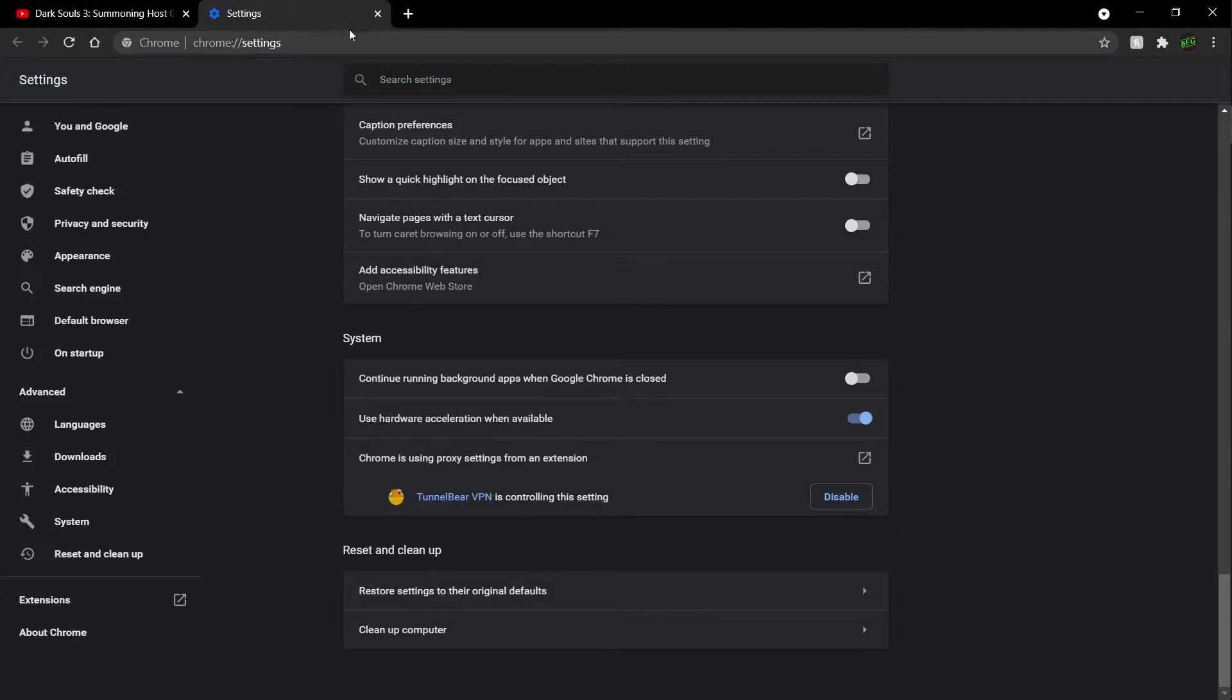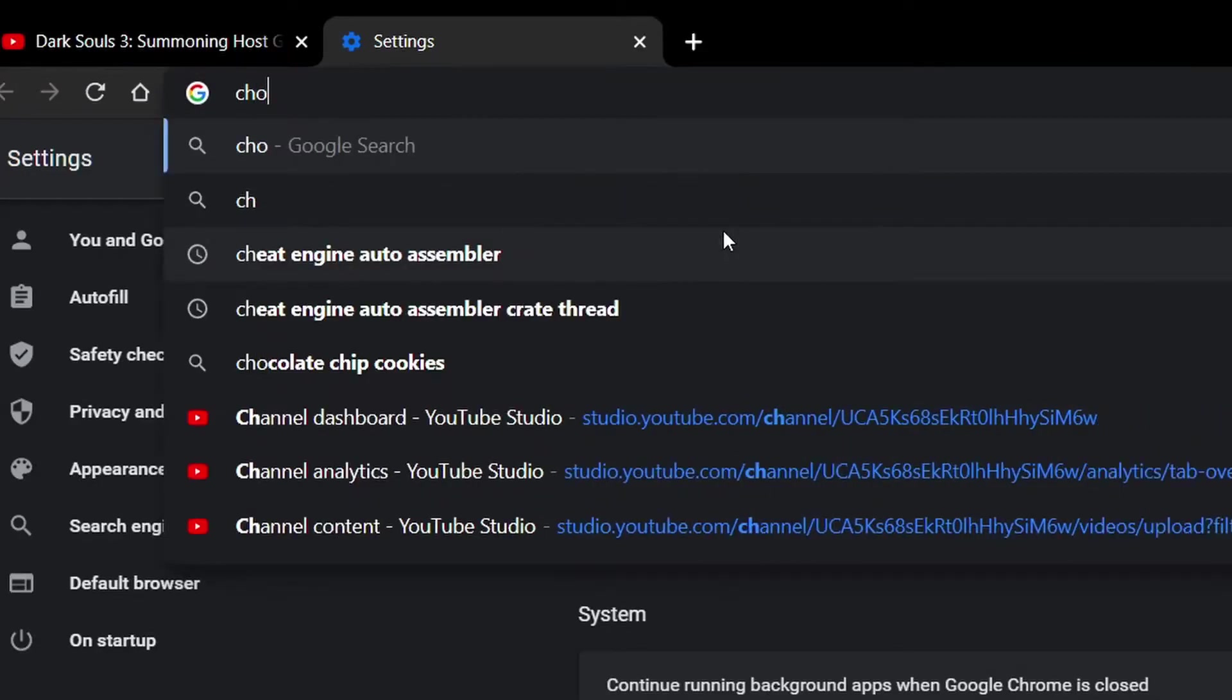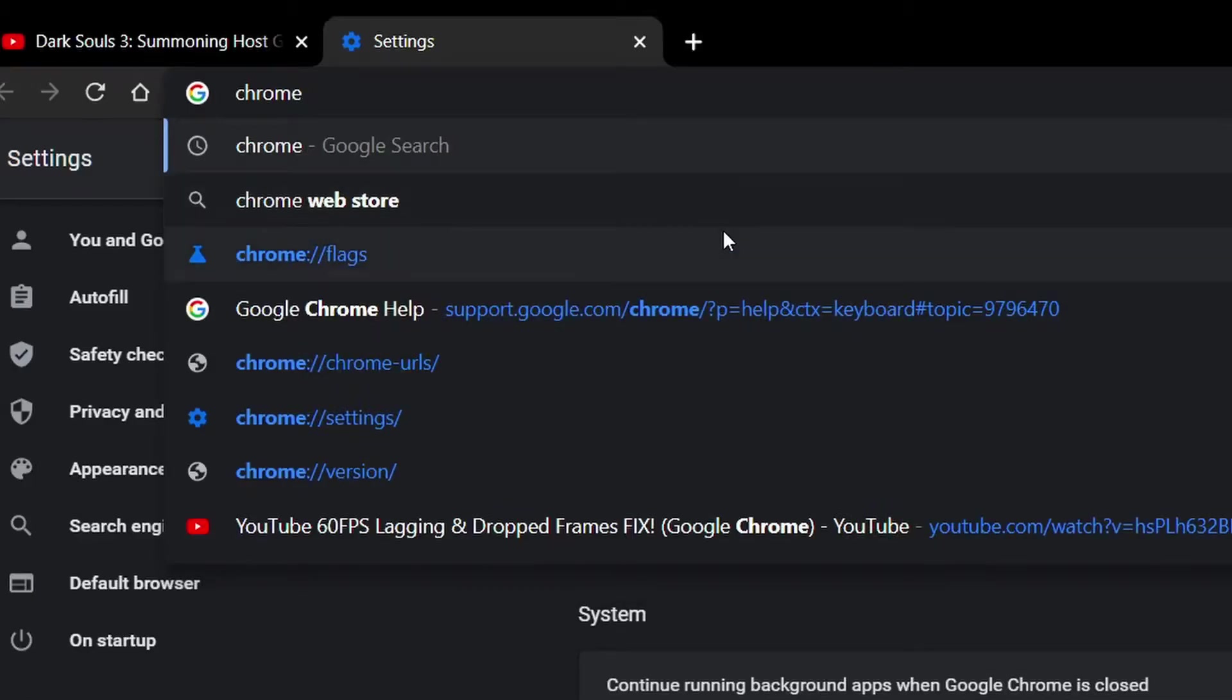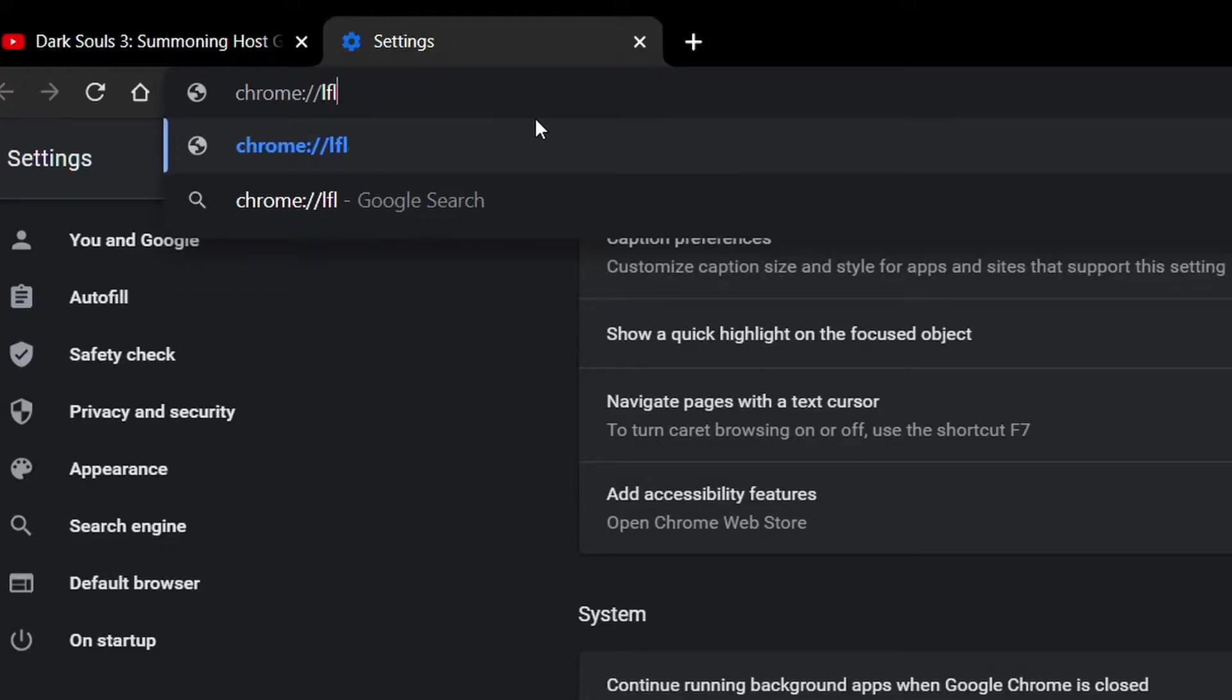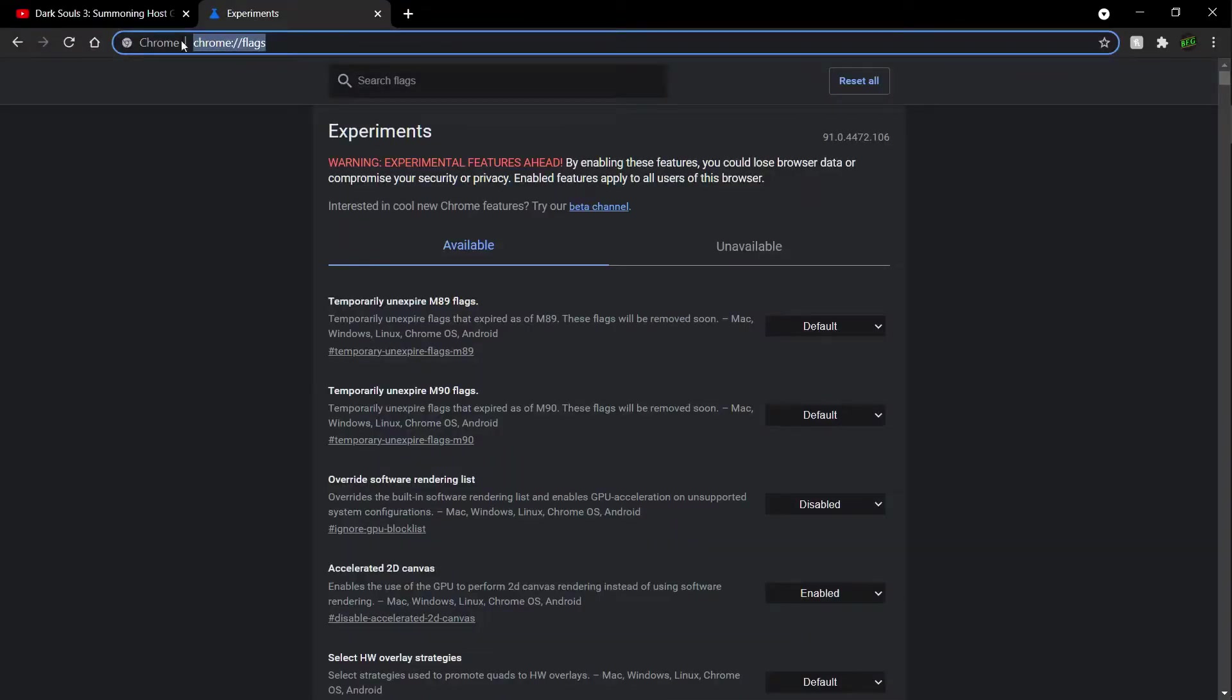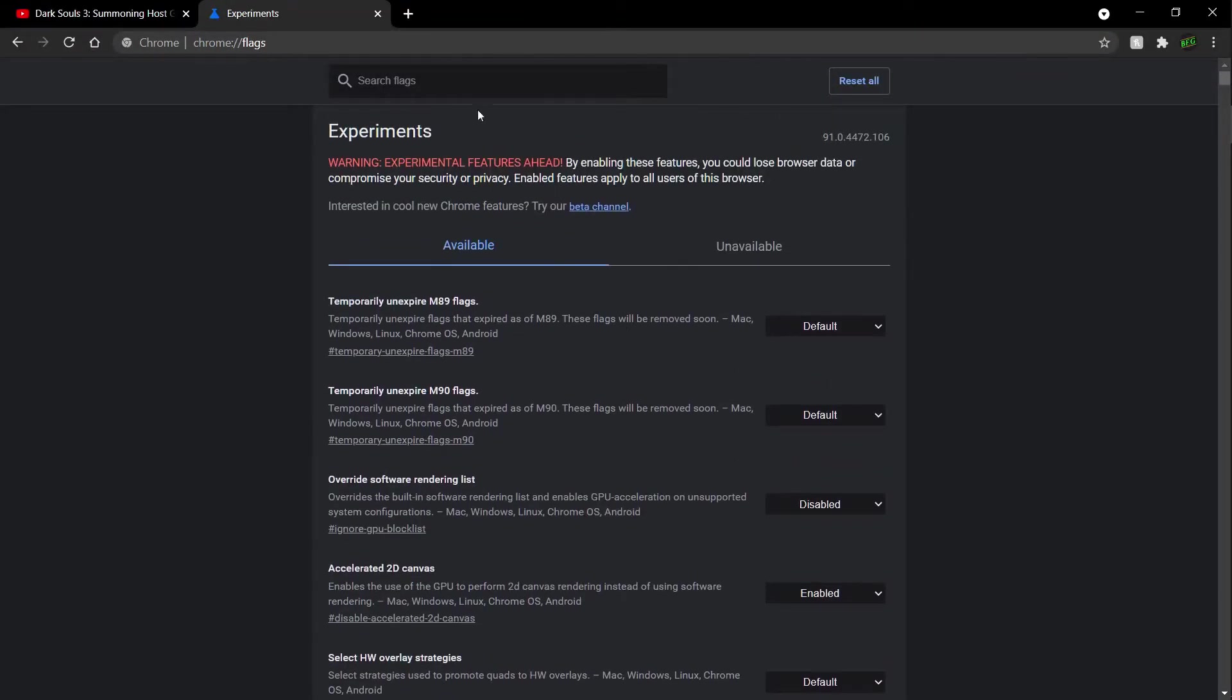So the other solution is to go to chrome colon forward slash forward slash flags. You have to type that in the search bar and then hit OK. You'll find this tab here, go in the search bar.